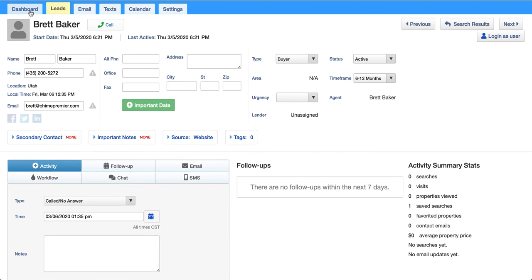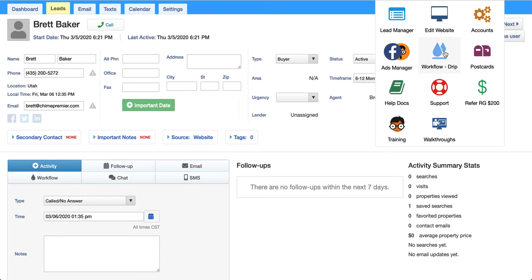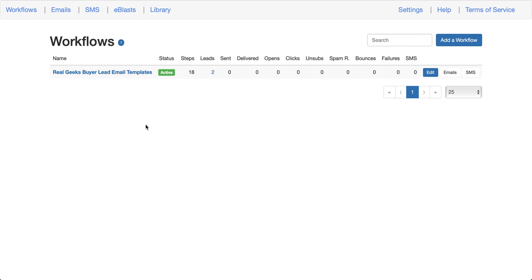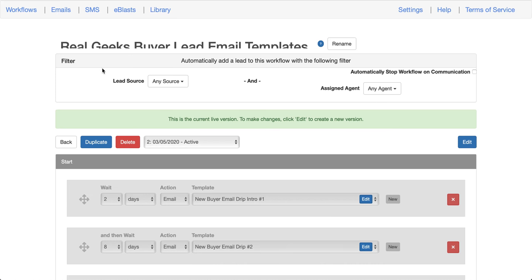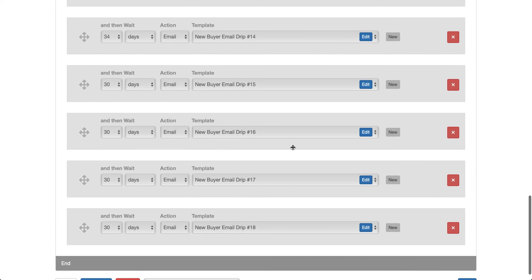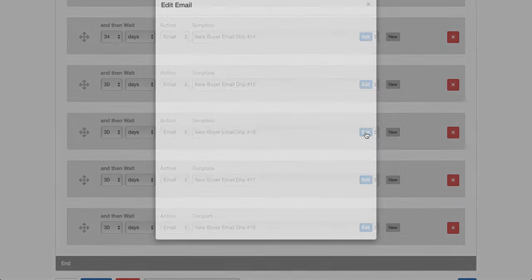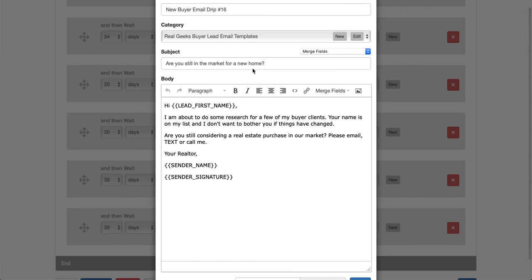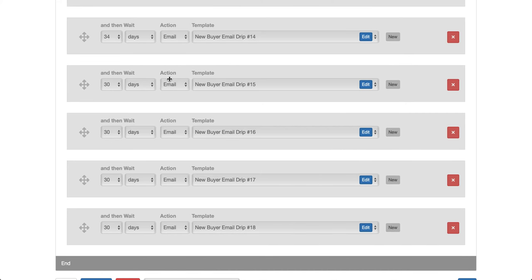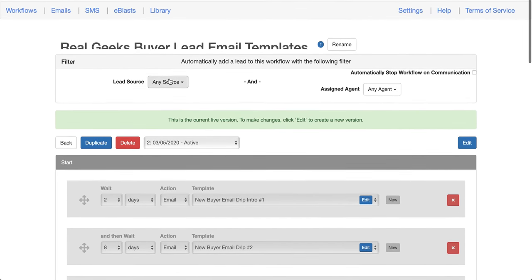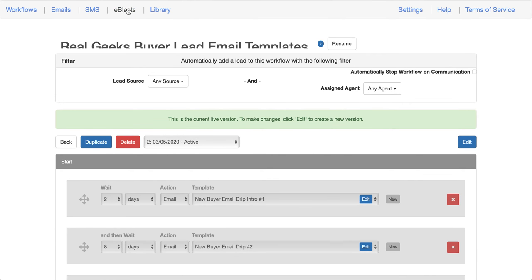Looking at the other features — workflows and drips. This is what a workflow looks like in Real Geeks. You can't apply it from the actual lead page itself; you have to go into the workflows section and apply it from there. Once in, you have to click to edit and figure it all out — it's very clunky and not user-friendly at all. Same issue with sending an email blast — not a lot of flexibility.